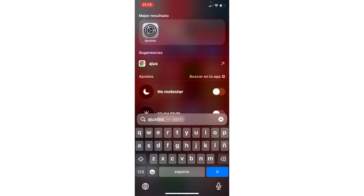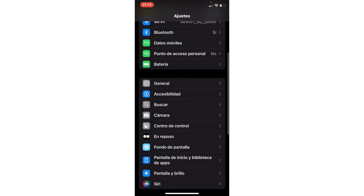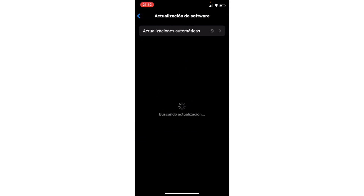Go to the configuration, then go to General. Here, go to Software Update, and if you have any update available, update the phone.